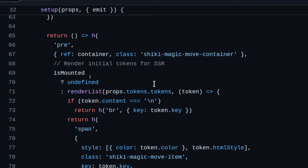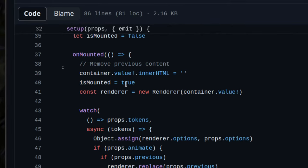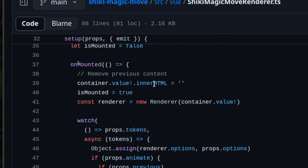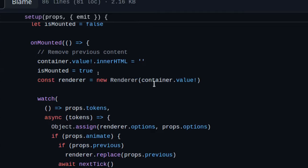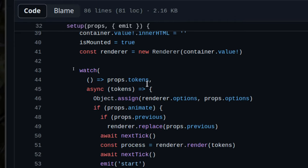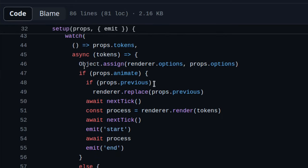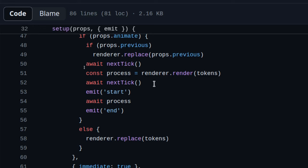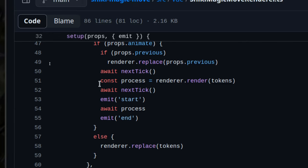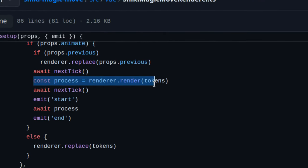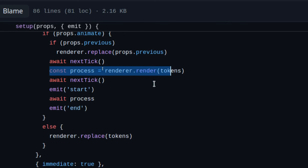For SSR, it temporarily outputs code from tokens so the page isn't blank. Once mounted, we set `container.innerHTML` to empty and initialize the renderer. Vue uses a watcher that watches tokens — when they change, it runs the function merging render options with prop options using `Object.assign`. Then it runs `renderer.renderTokens` to start the animation.